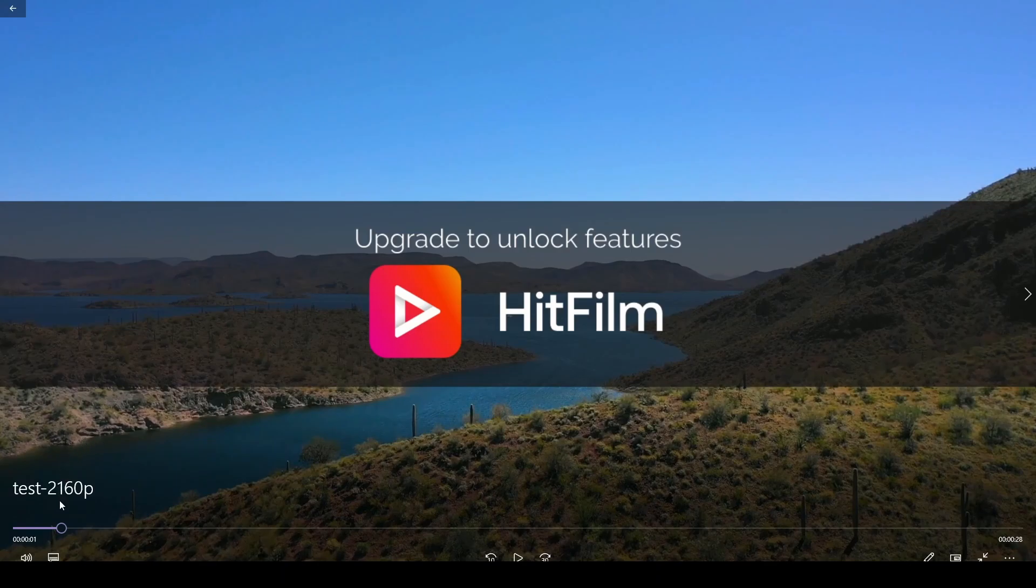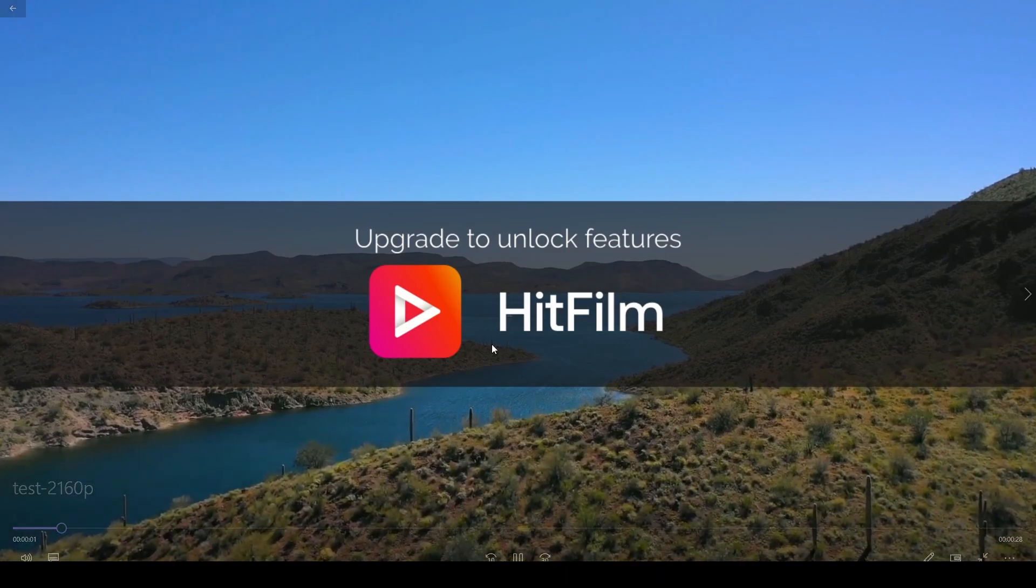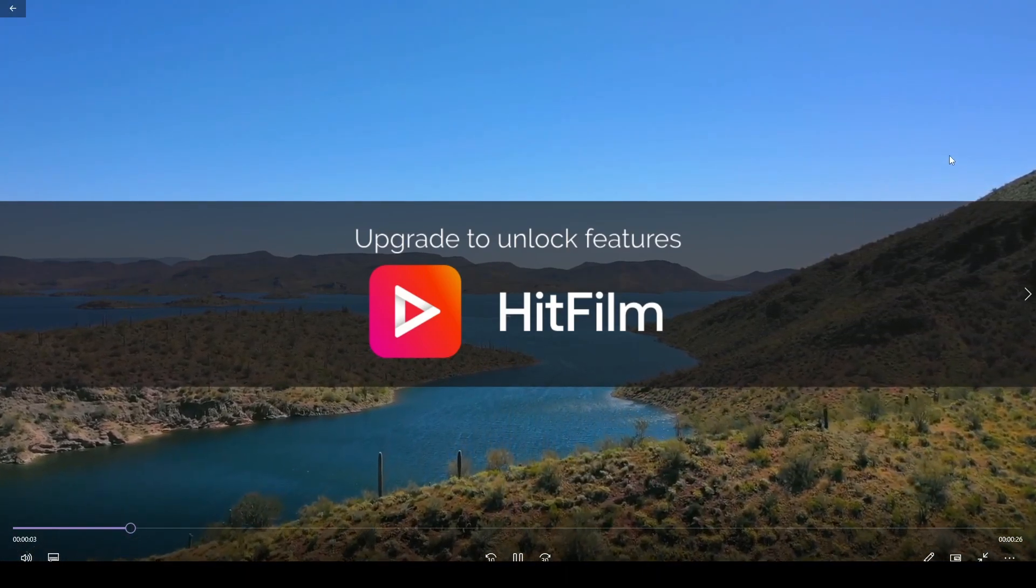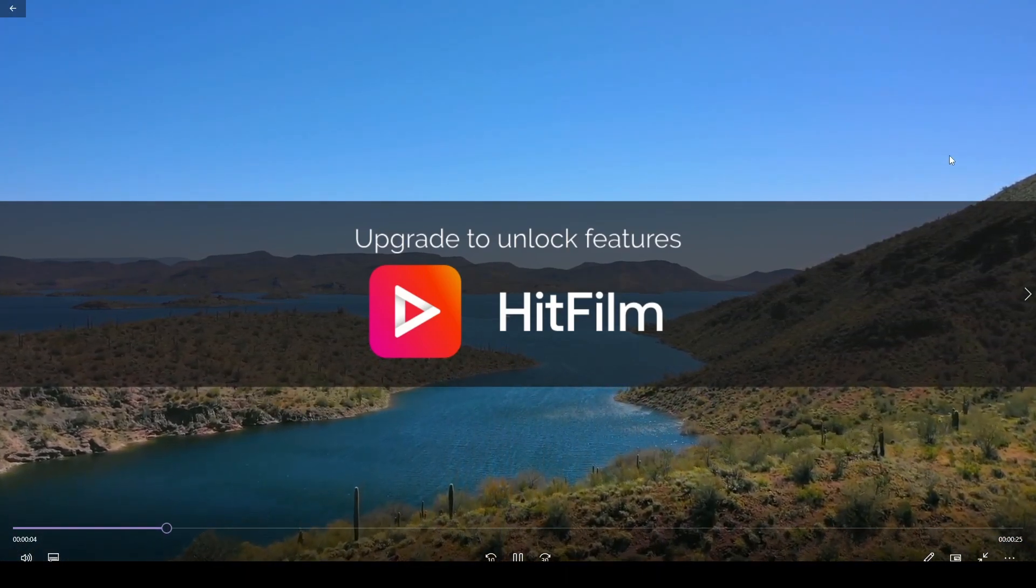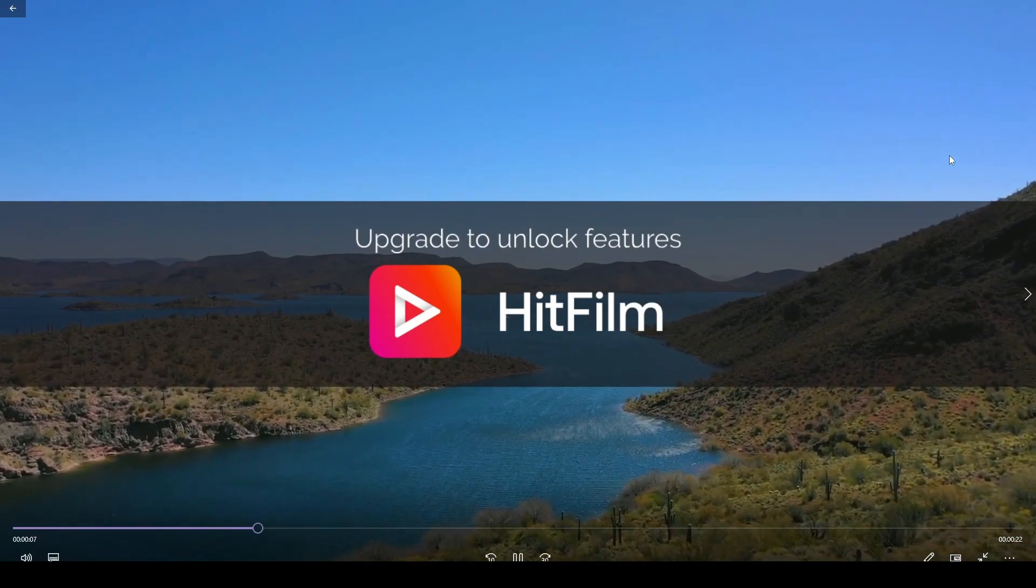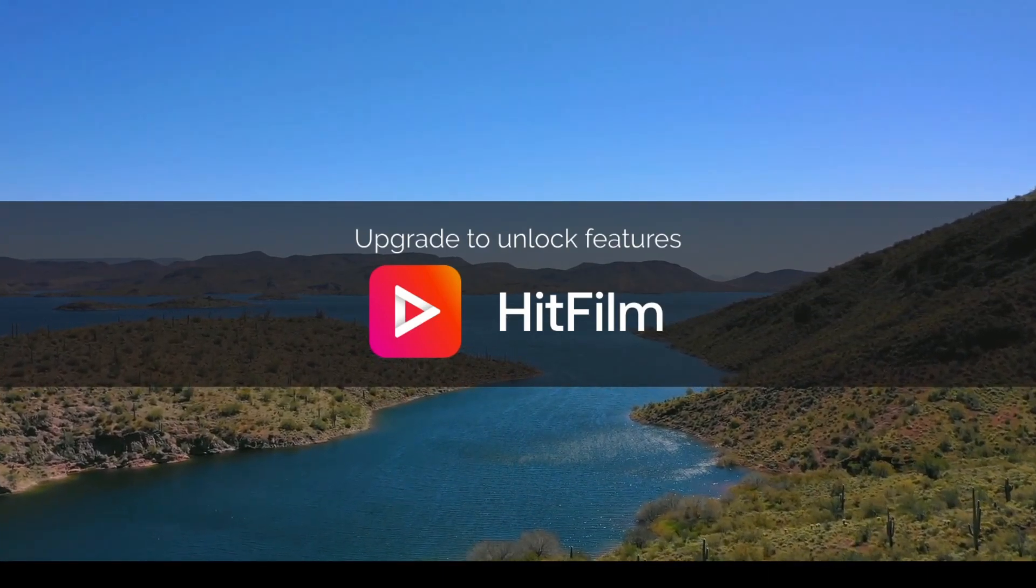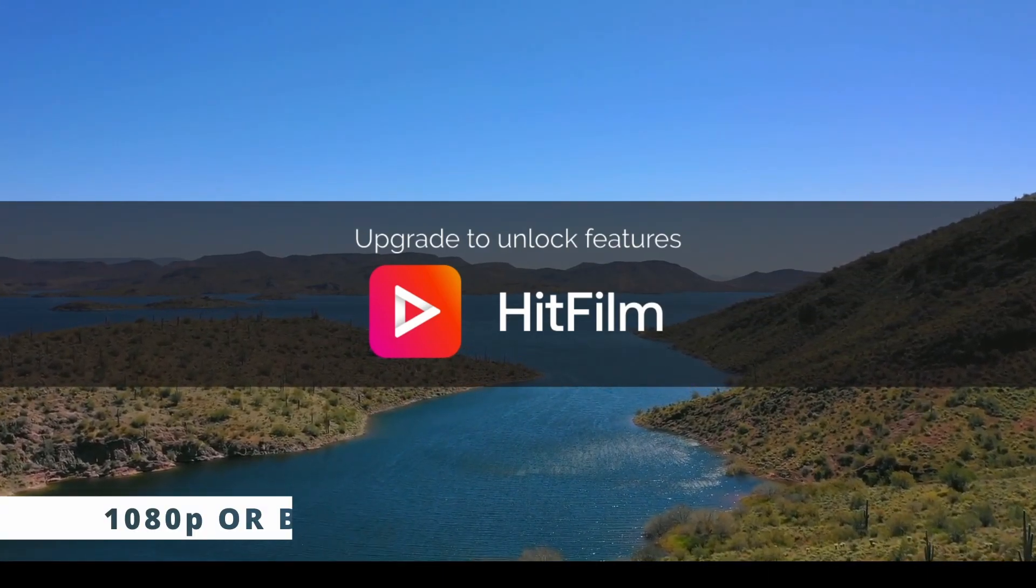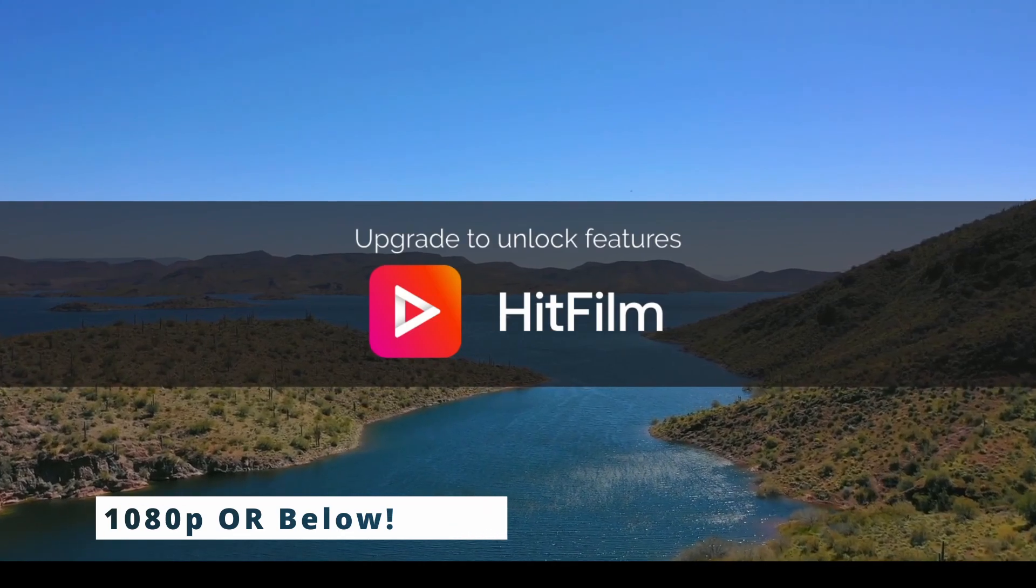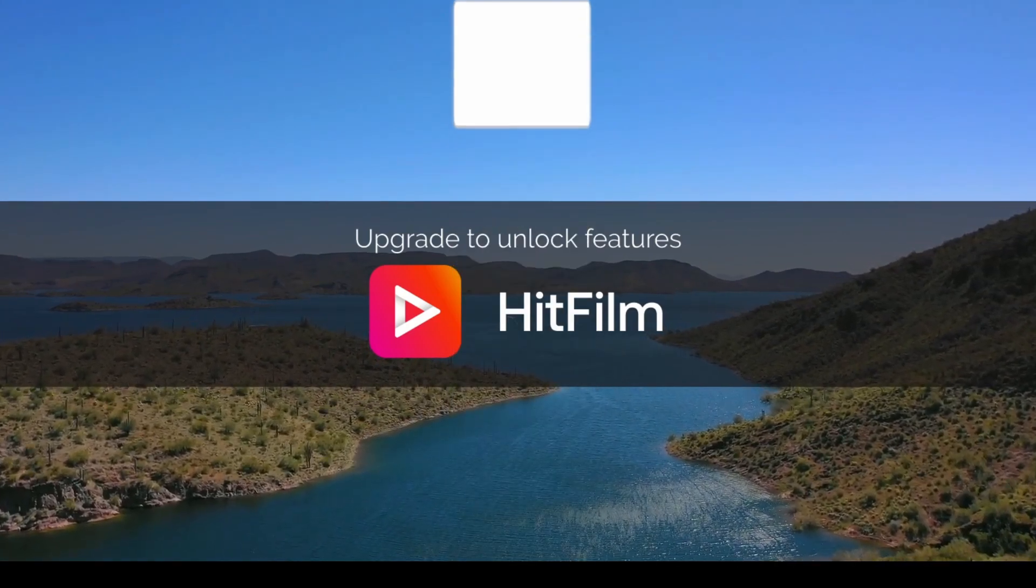Once we open the test 2160p file, the first thing we'll notice again is this massive HitFilm banner. So we've got that across there now on our videos. So it's really important to make sure you select YouTube 1080p or below. So 1080p or below is critical. Hope that helps.